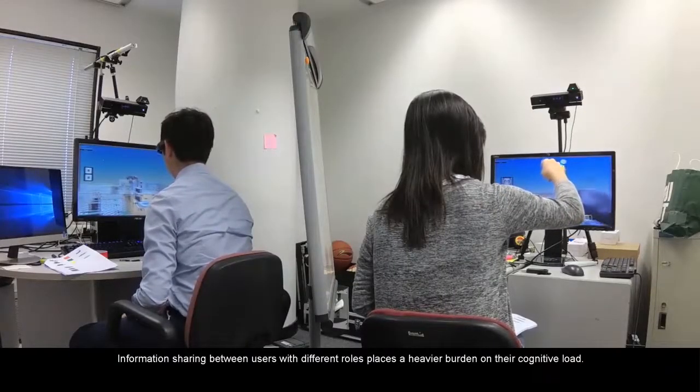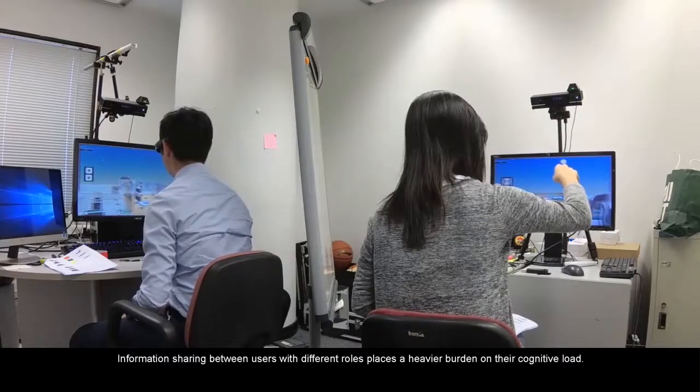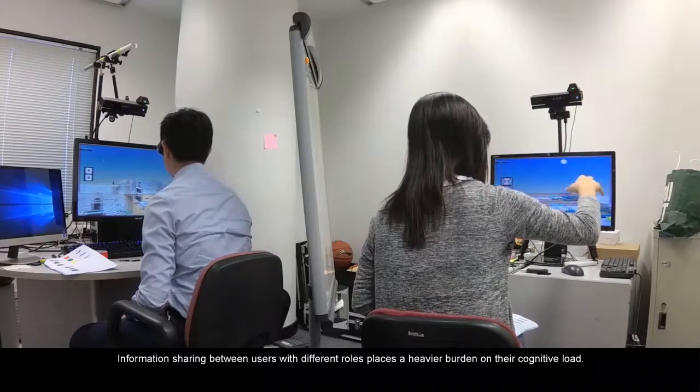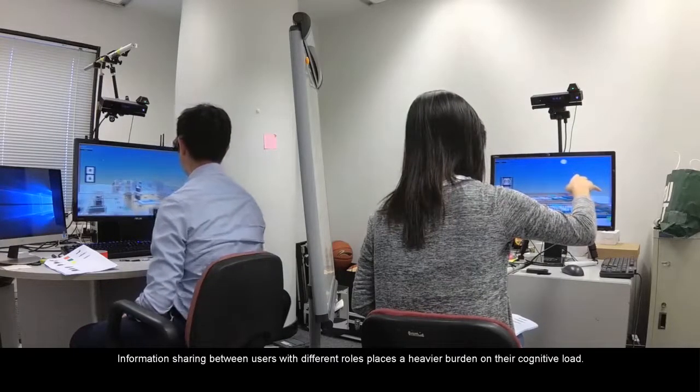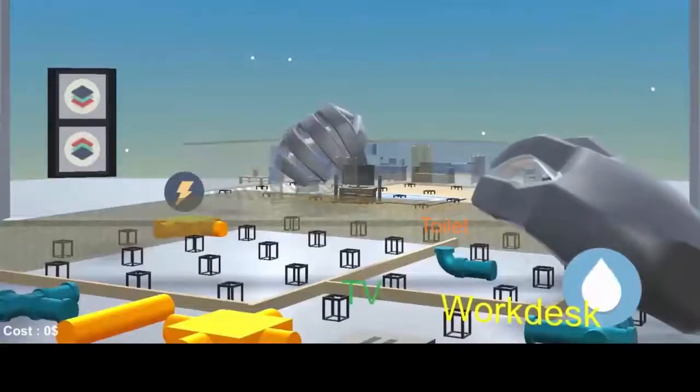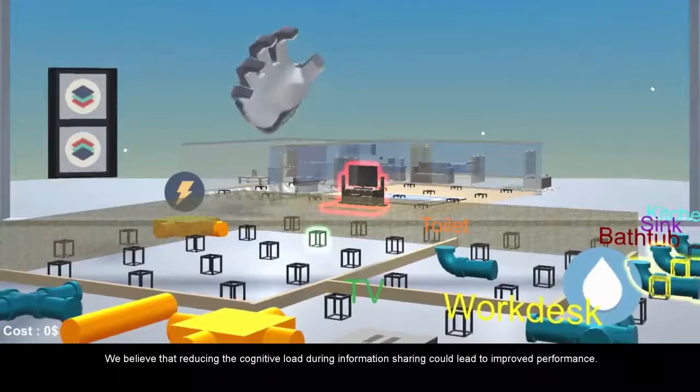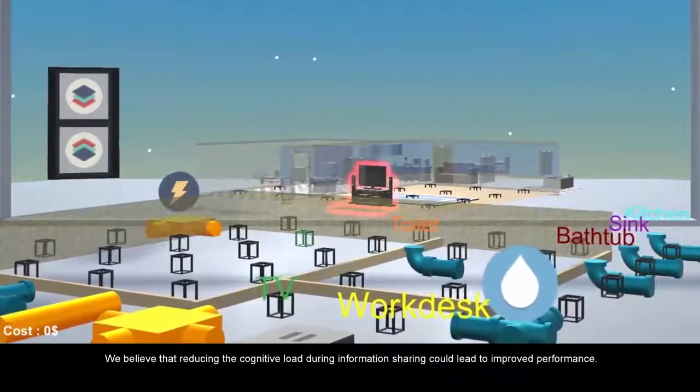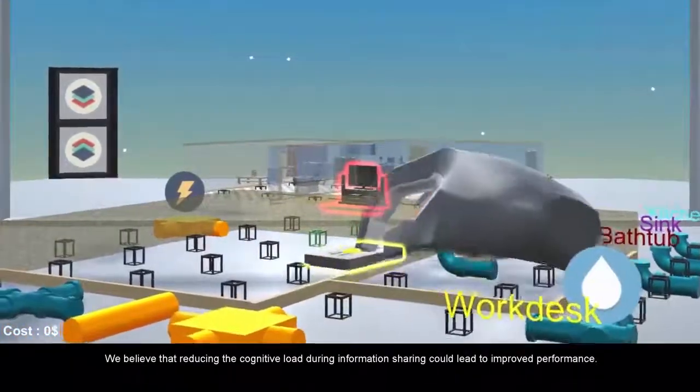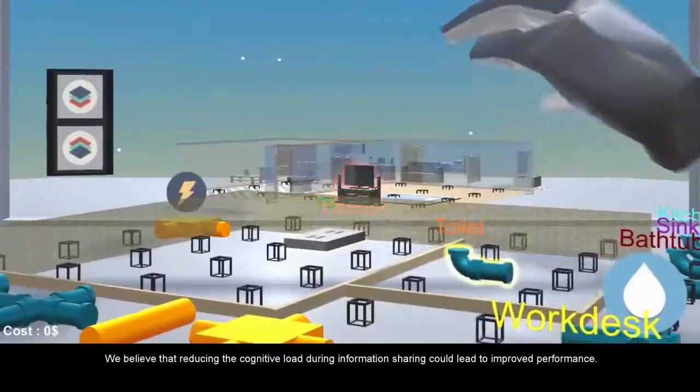Information-sharing between users with different roles places a heavier burden on their cognitive load. We believe that reducing the cognitive load during information-sharing could lead to improved performance.